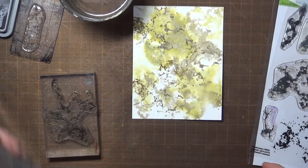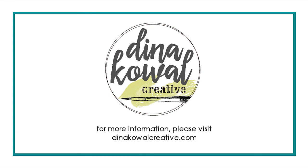This set is a lot of fun to play with, and I hope you'll give it a try. You can find all my stamp designs at iostamps.com under Dina Kowal Creative. Thanks for watching!